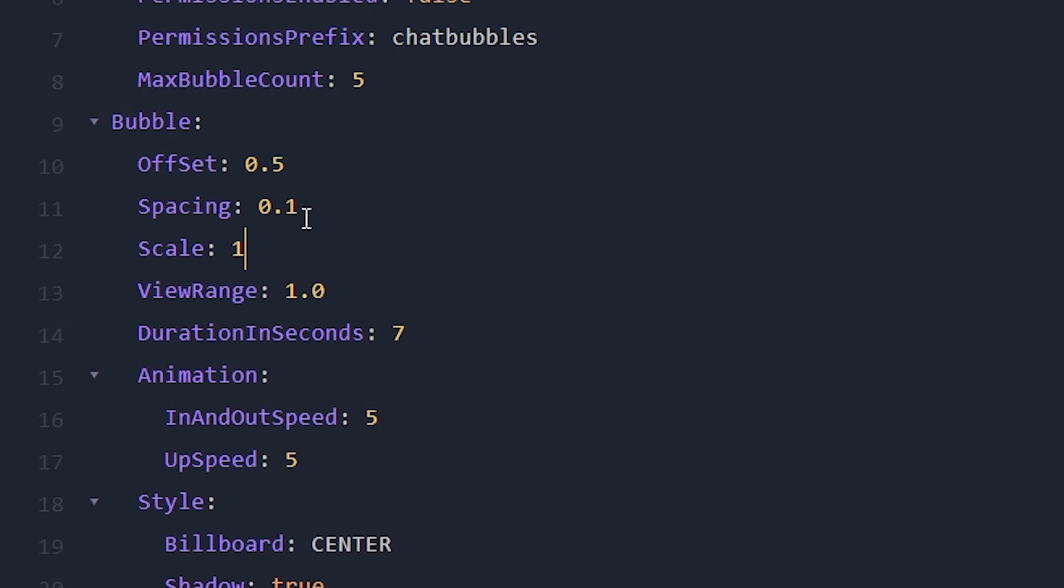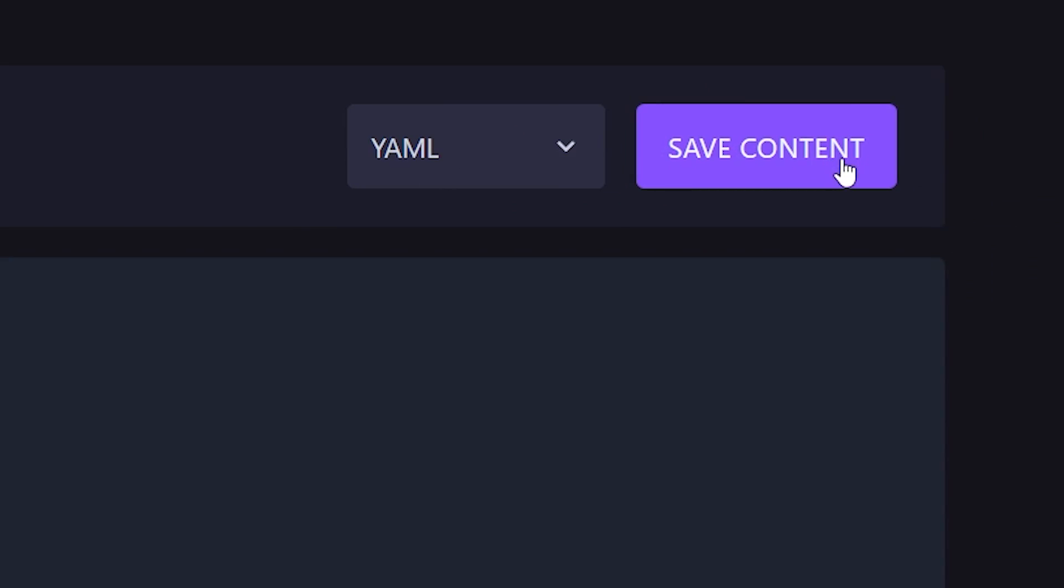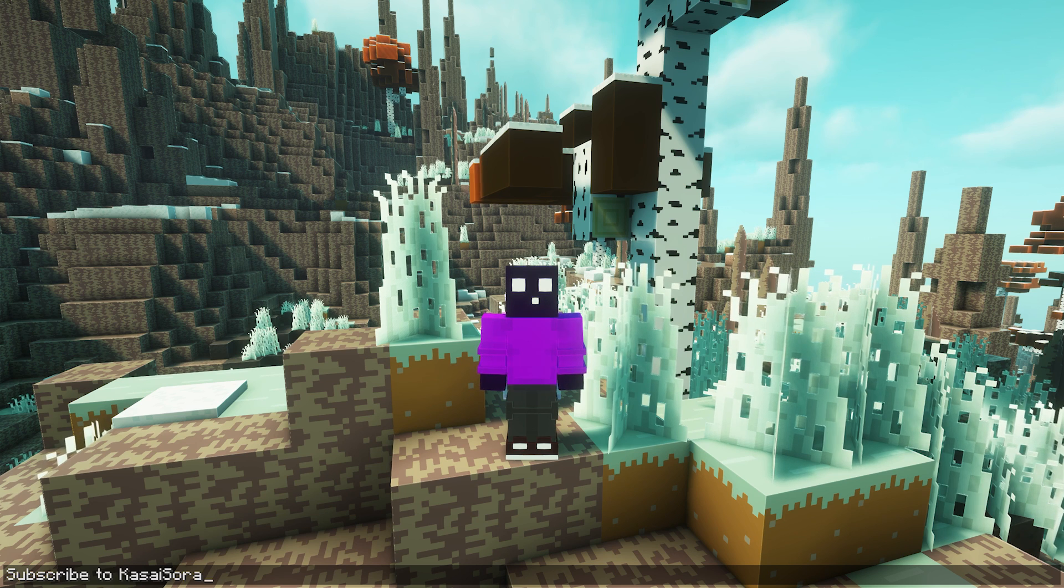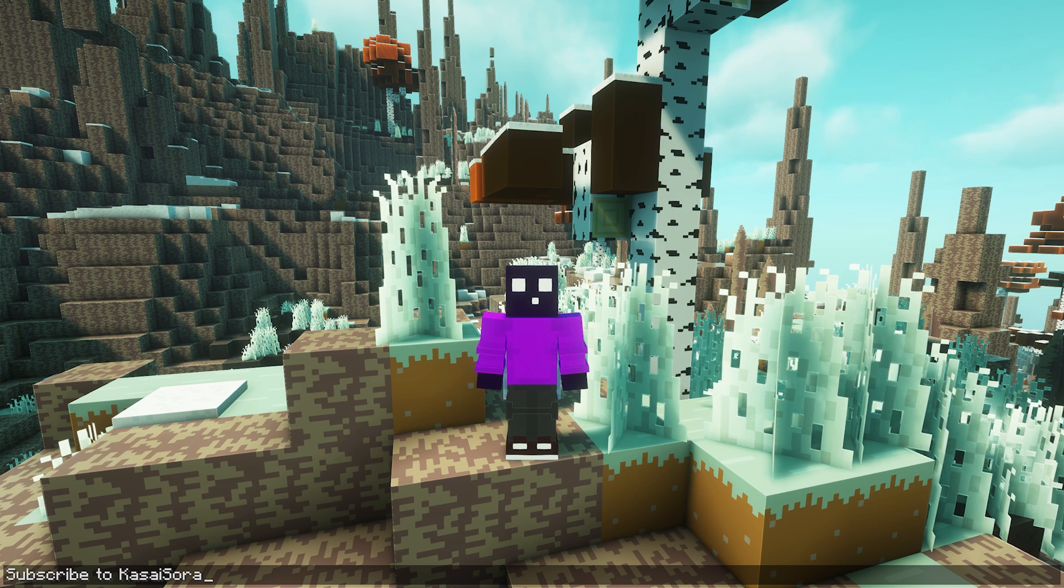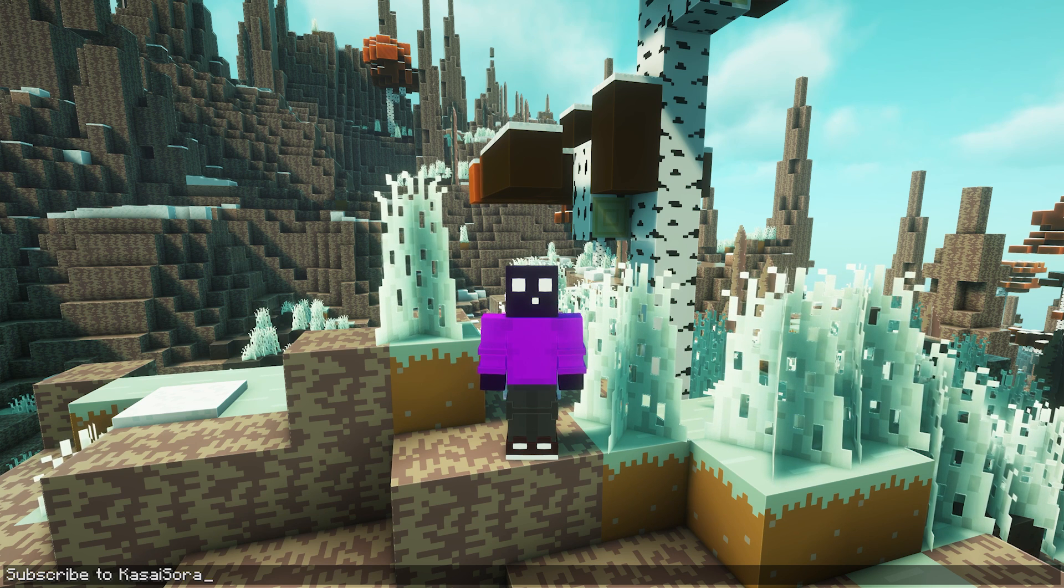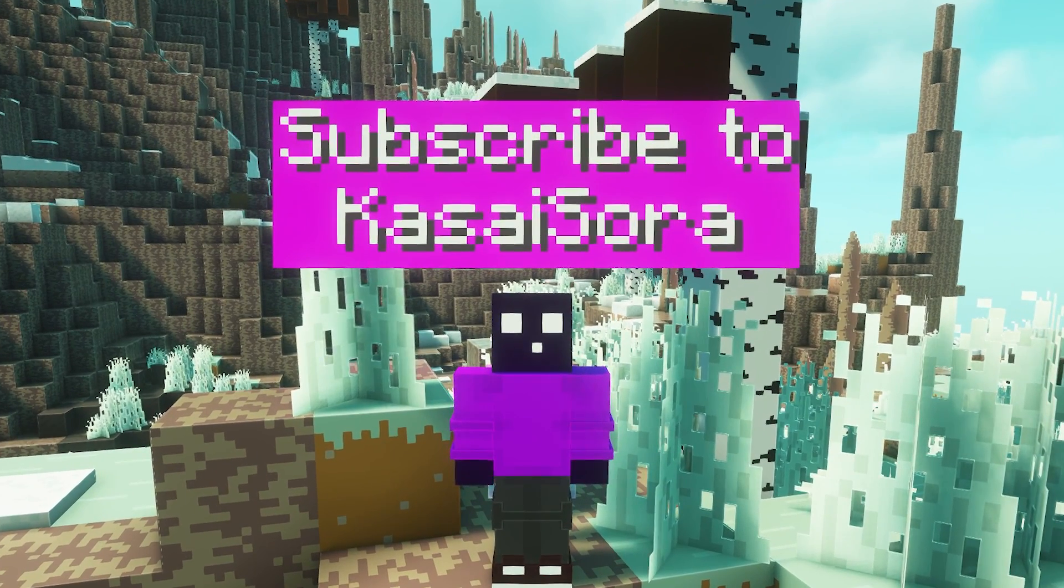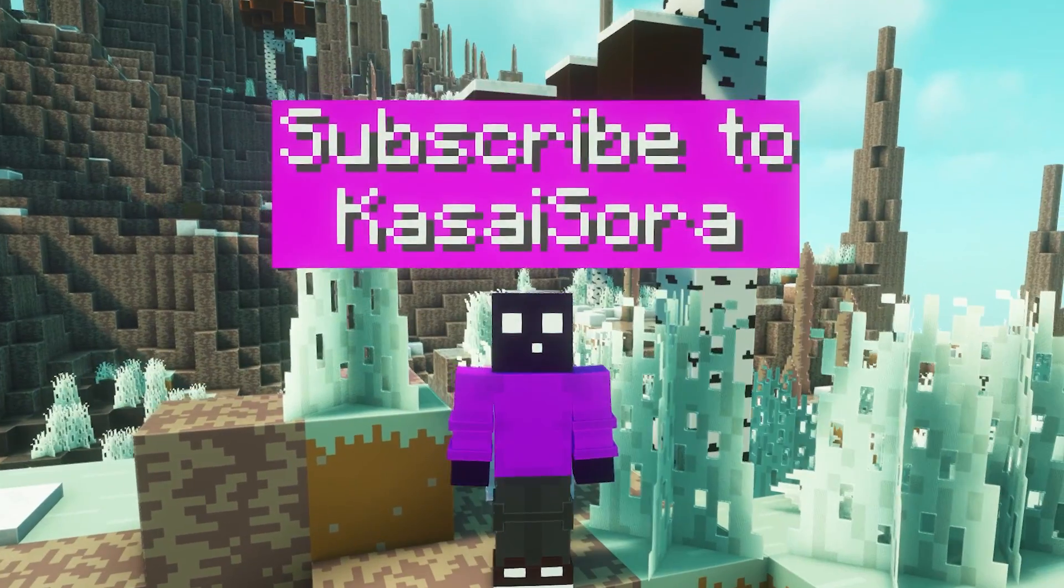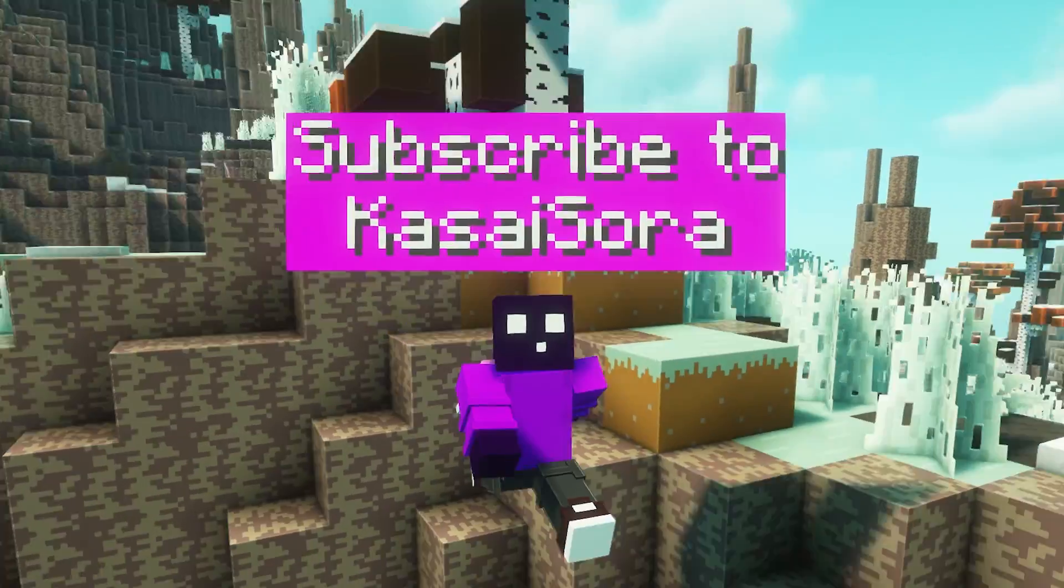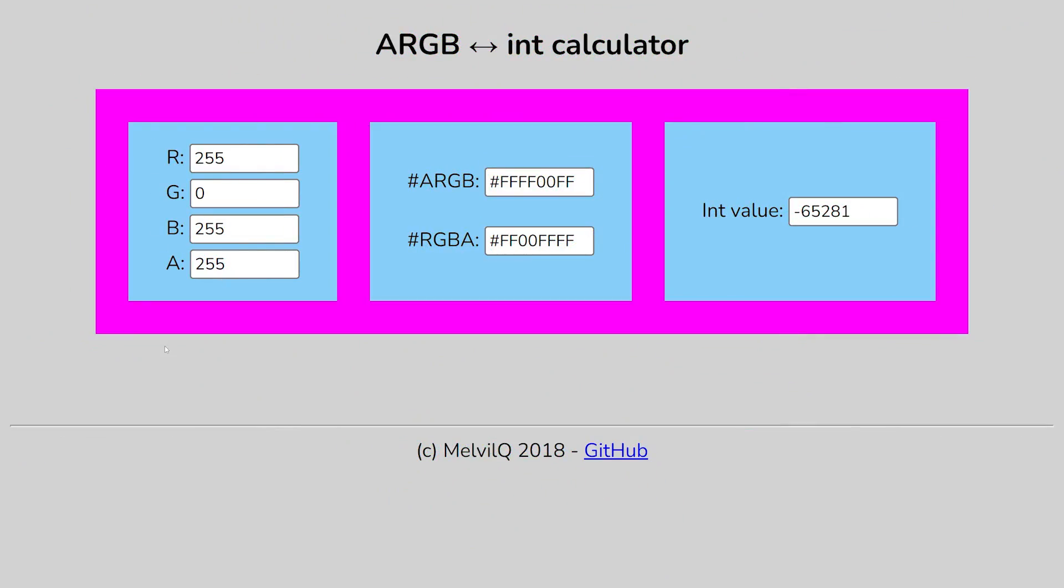So I'm going to set the bubble size to two. And I'm going to save content. And let's see what it looks like in-game. So we increased the bubble size. We also changed the background color. And if I now type subscribe to Casasura, this is what it will look like. Now, I'm going to be honest. This might be a little too big. But it works really, really well.